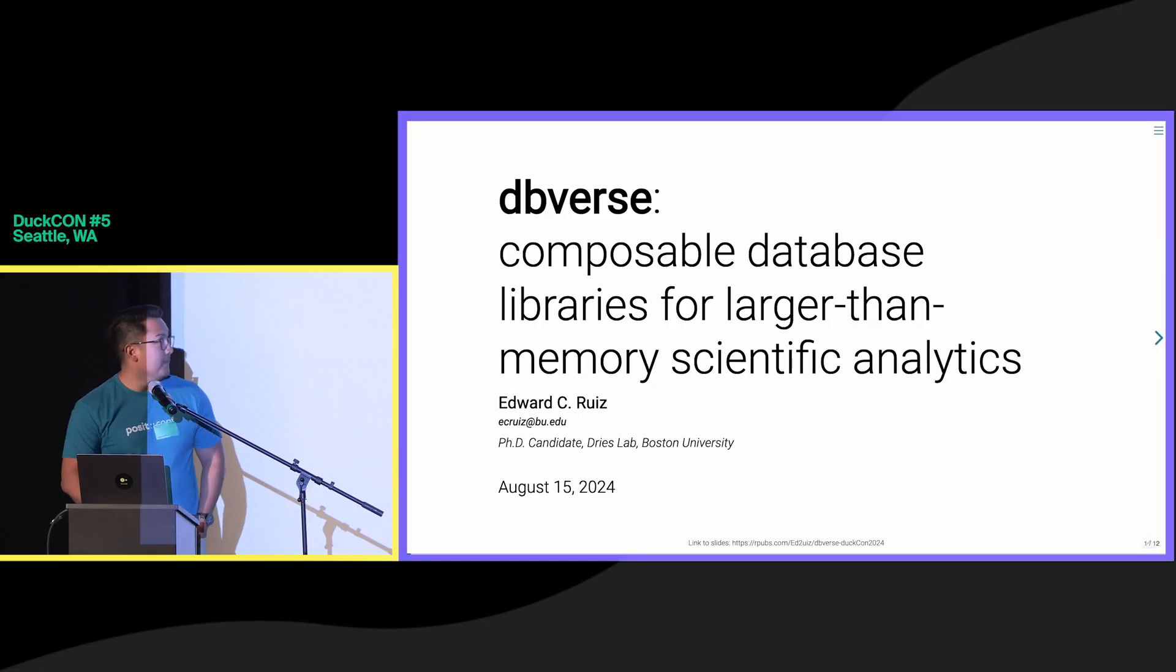Hello. My name is Ed Ruiz. I'm a PhD student. I'm happy to talk about a project called DBverse.